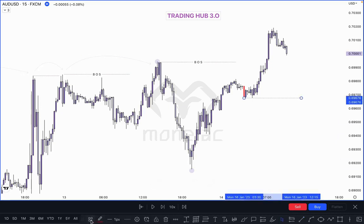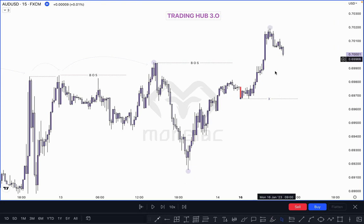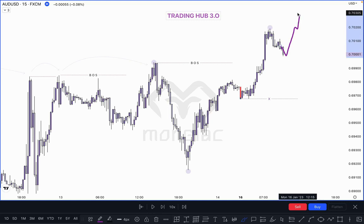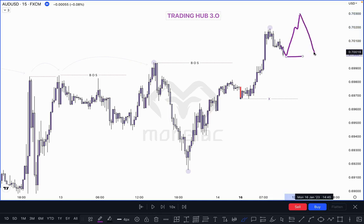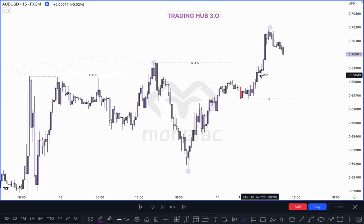I will mark this as an inducement — this is our actual pullback which must be taken out to confirm this high. If market does not take out this inducement, wait for a new inducement: go higher, then market can take this inducement, tap an unmitigated order block, and go higher. This is the first possible scenario. This is not a valid inducement as per our entry plan.